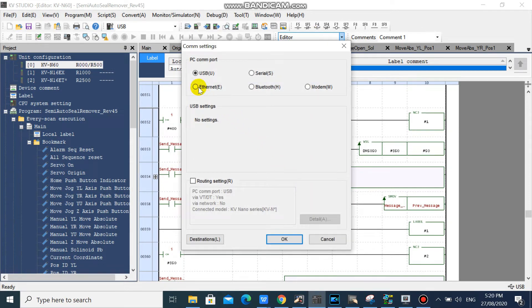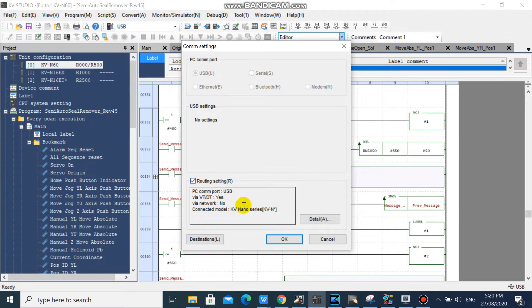In the Communication Settings window, select USB, and check Routing Setting, then click Detail.